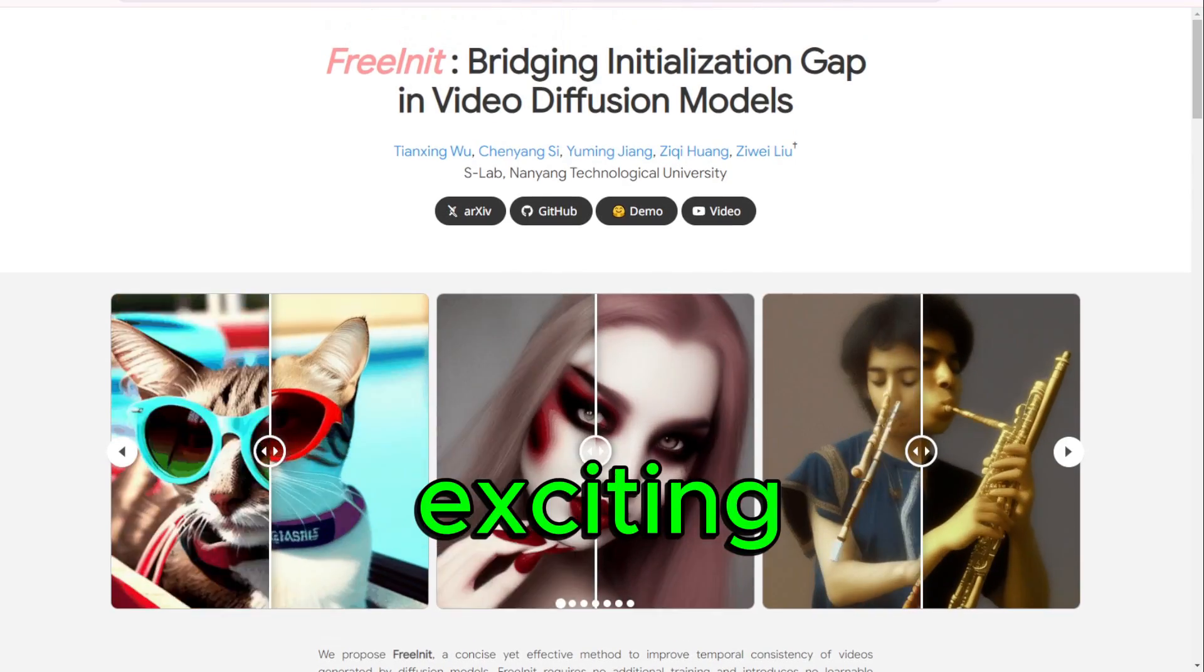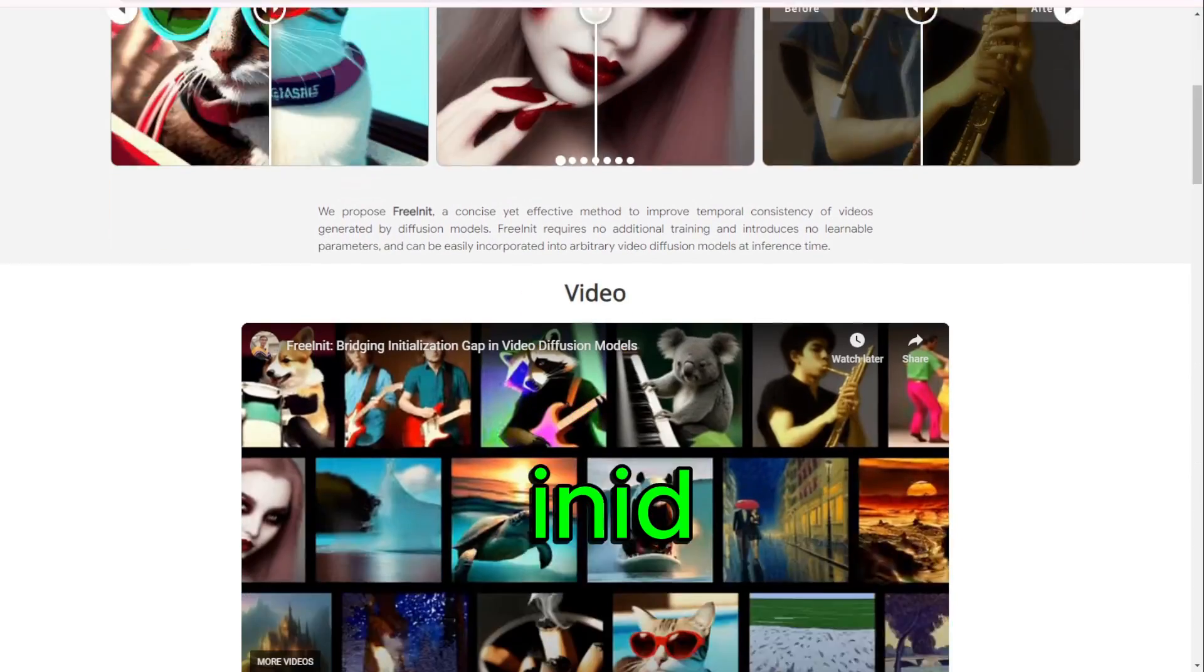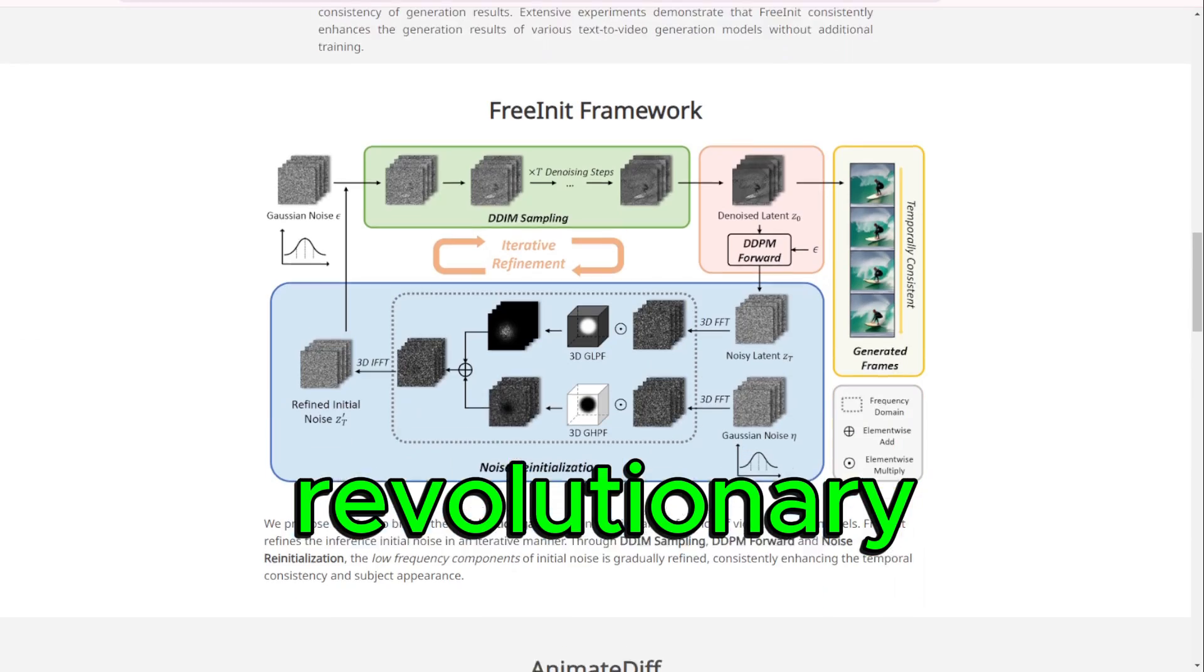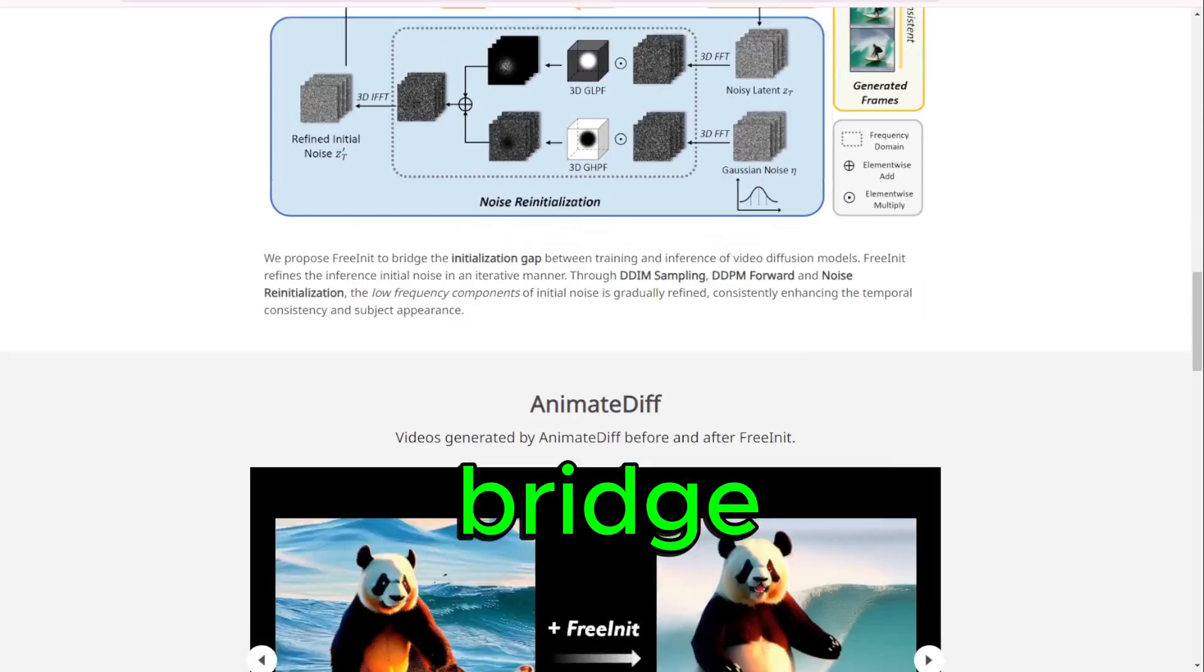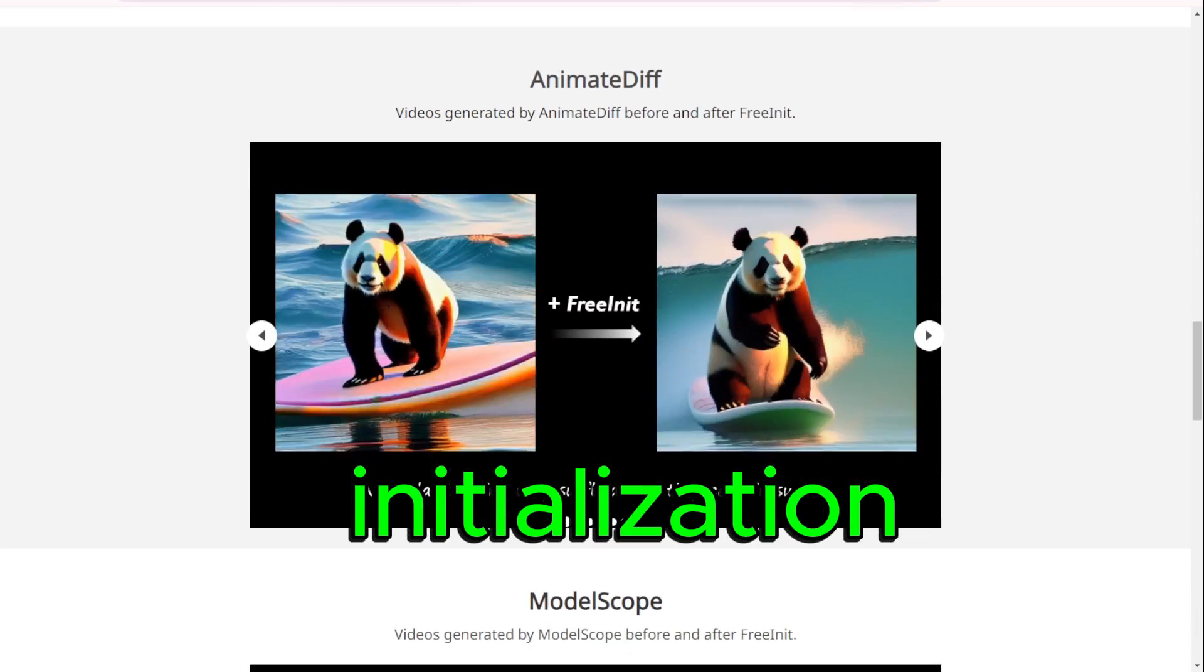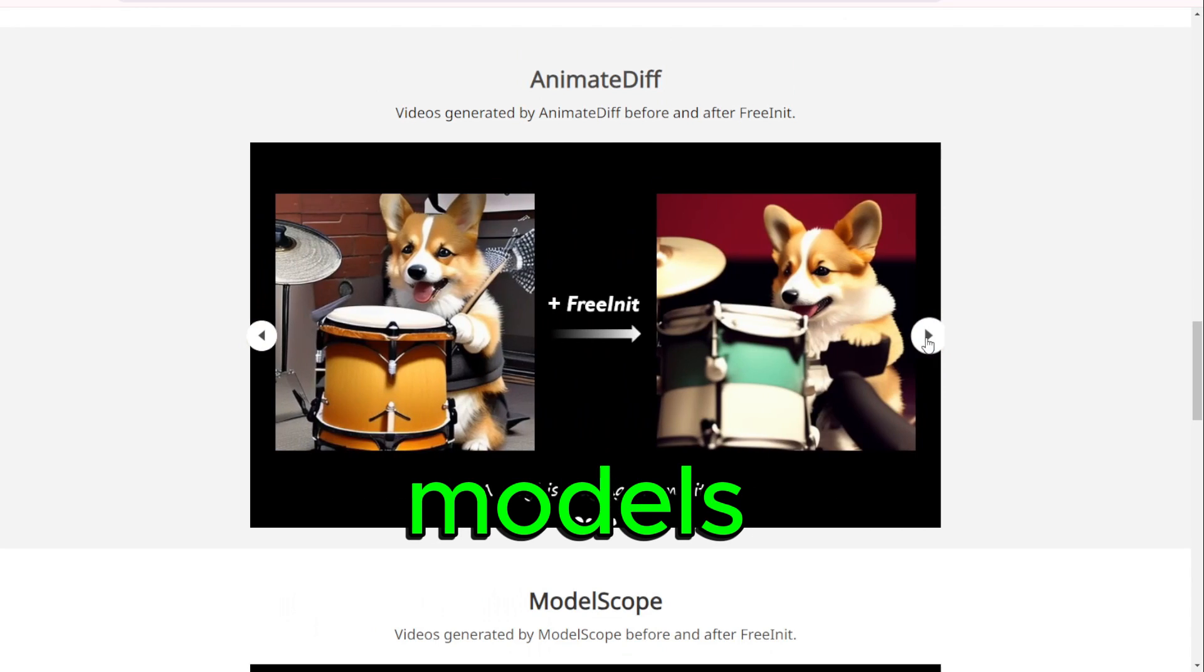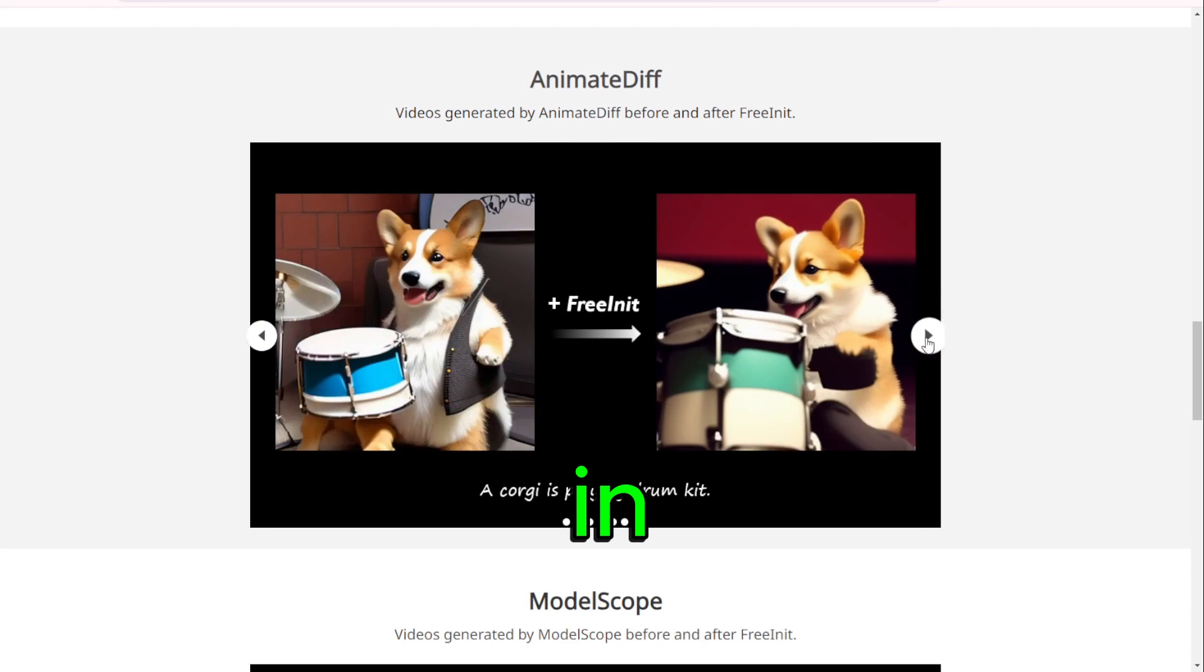We have an exciting topic to discuss: FreeInit technology. It's a revolutionary innovation that aims to bridge the initialization gap in video diffusion models. So let's dive in.